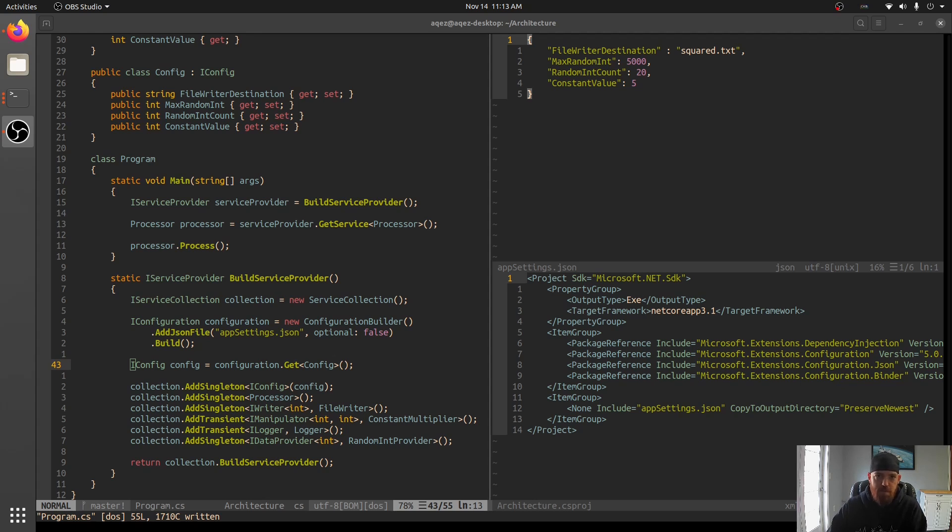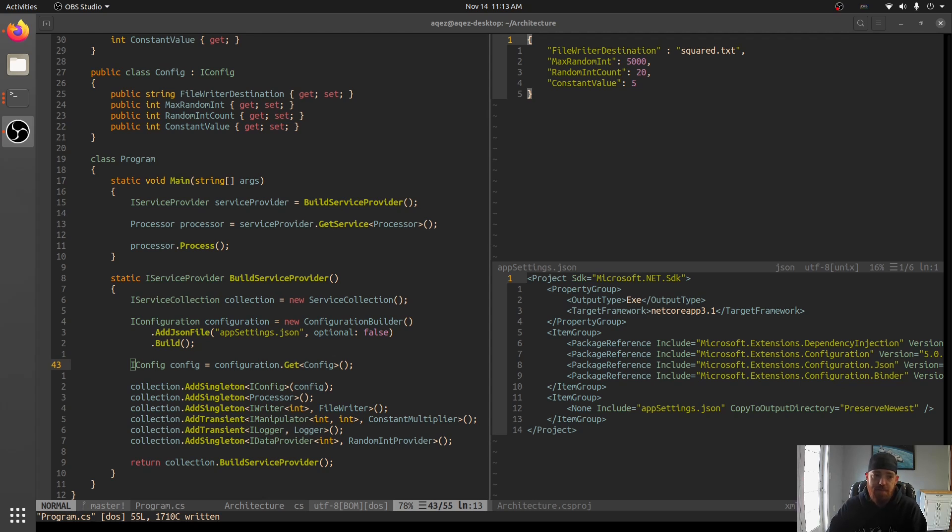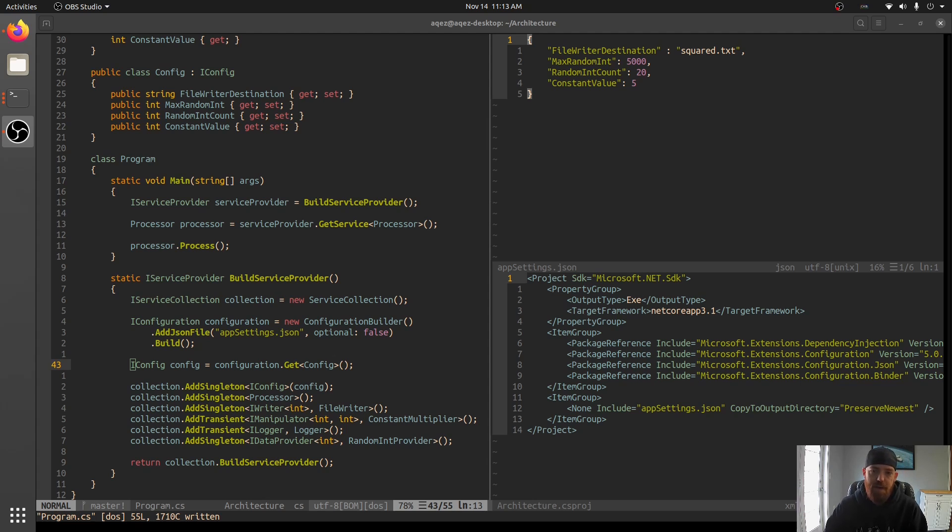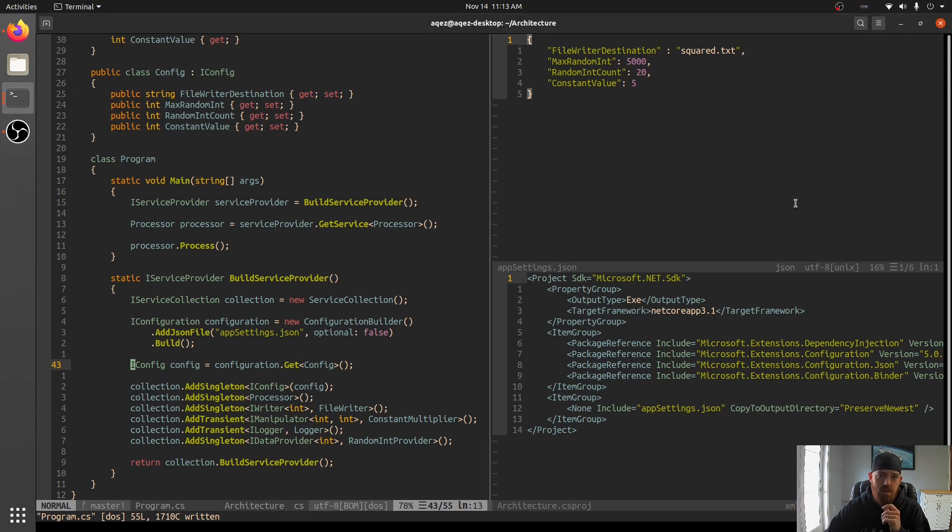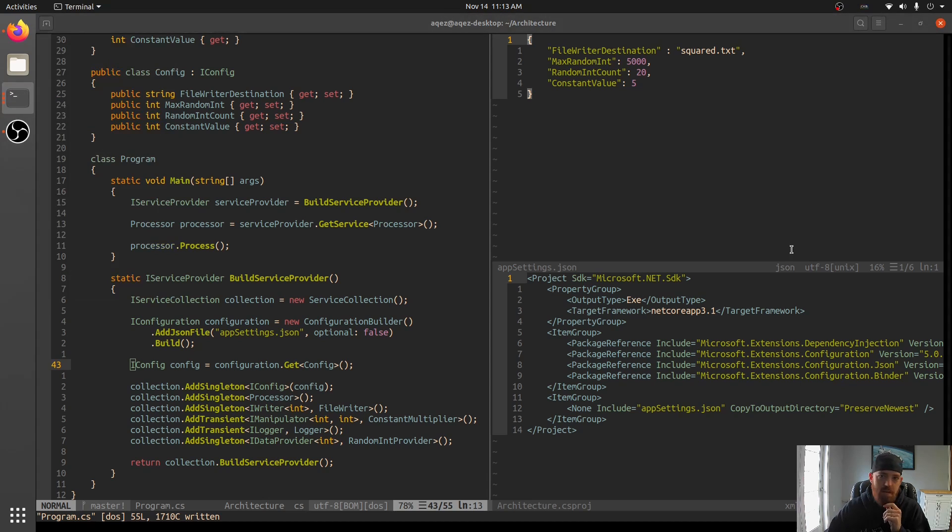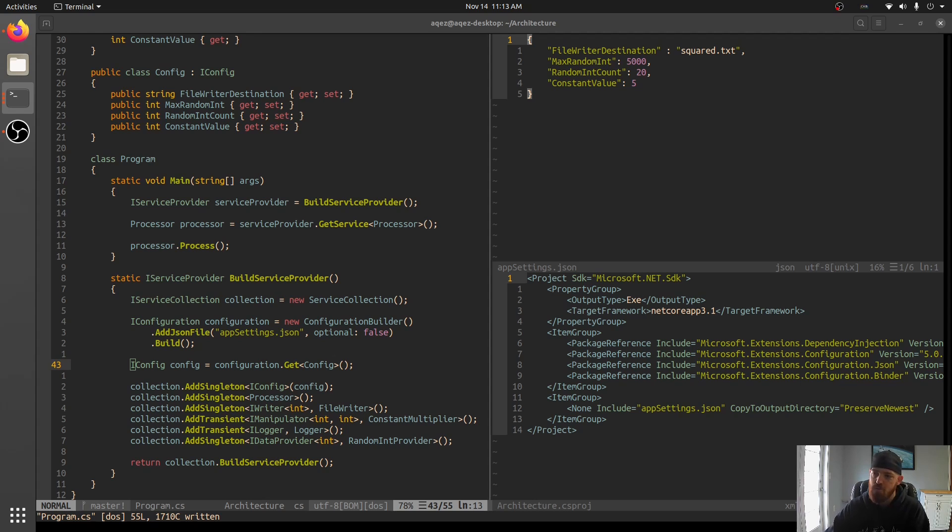So between the last video and this one I did a little more research on the command line argument stuff and I found that there is actually a provider for the Microsoft extensions configuration that points at command line arguments. So I'm going to take a look at another one called command line parser and that one I think is still my favorite one and we'll show why here in just a little bit.